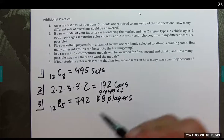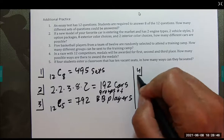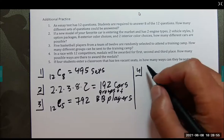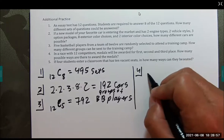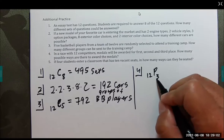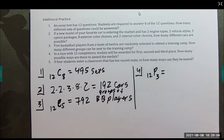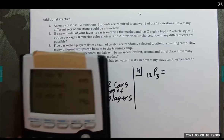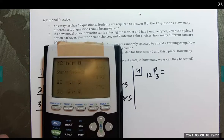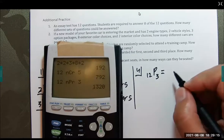Number 4: in a race with 12 competitors, medals are awarded for first, second, and third place. How many possible ways are there to award the medals? The order does matter here, so this is a permutation: 12 permutation 3. Using the calculator, 12 Math Permutation 3 equals 1,320 arrangements of medals.